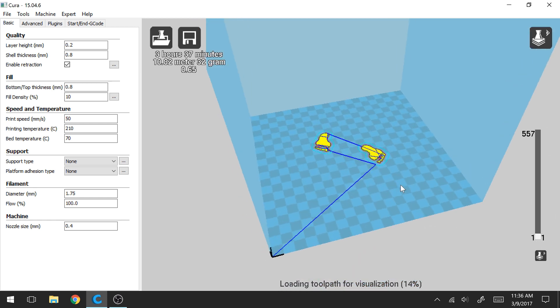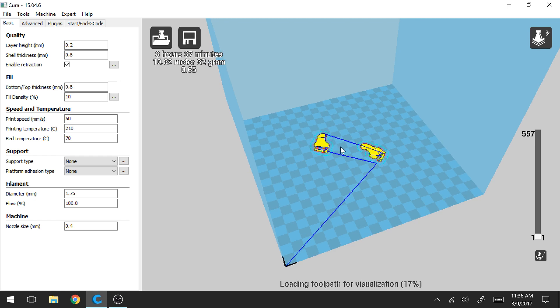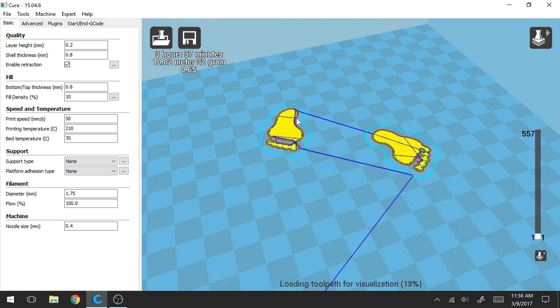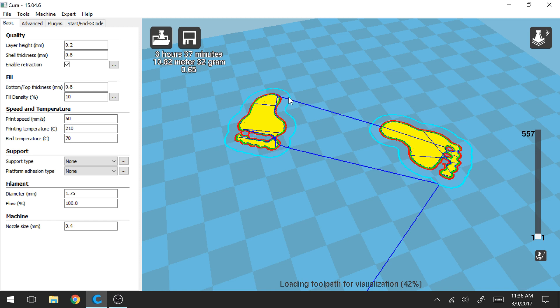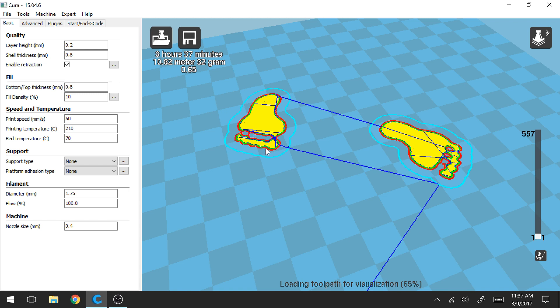So we can see here if we zoom in. What a skirt is is basically just a single layer. This light blue line is representing the skirt. And all this is going to do is ensure that you have a nice even layer of filament before you go in and actually do your inner and outer shell and fill in your part on the first layer.